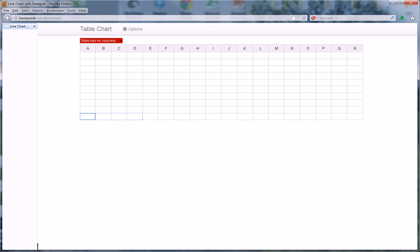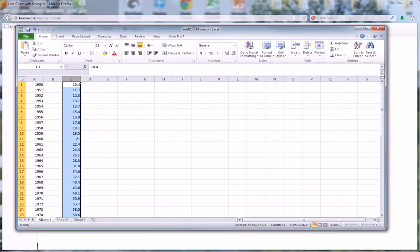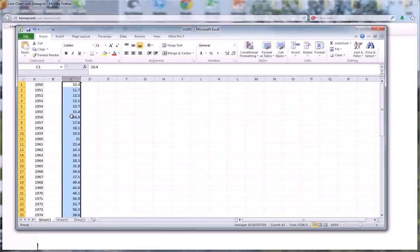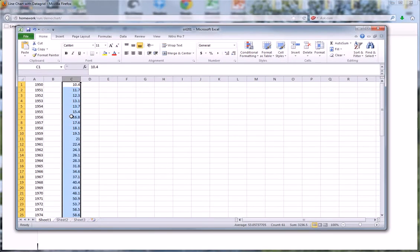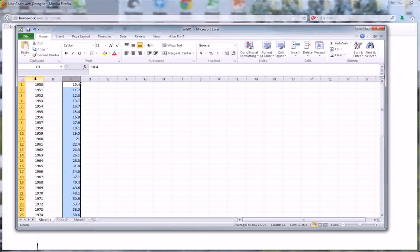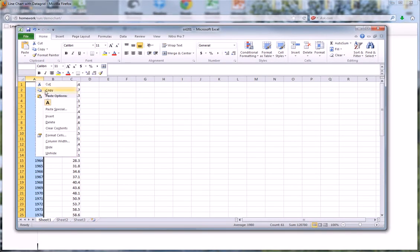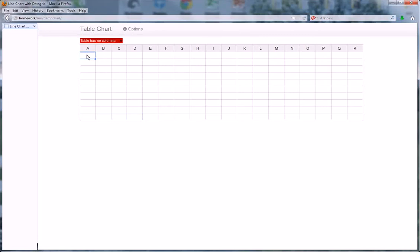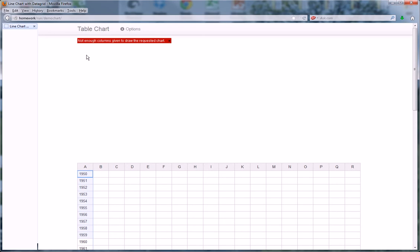In the spreadsheet you downloaded for the assignment, it contains two columns: Year, which you plot on the x-axis, and millions of barrels per day used in that year, which you plot on the y-axis. To use this chart, just do the following: select column A and then copy that. Go back here and paste it with Control+V. Now I have my years populated from 1950 to 2010. I haven't got a plot yet because I only have the x-axis data.